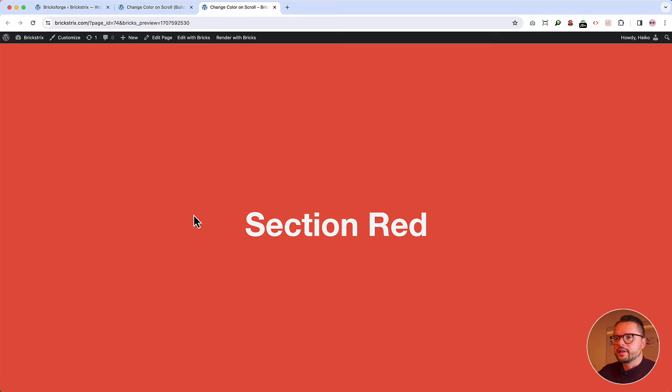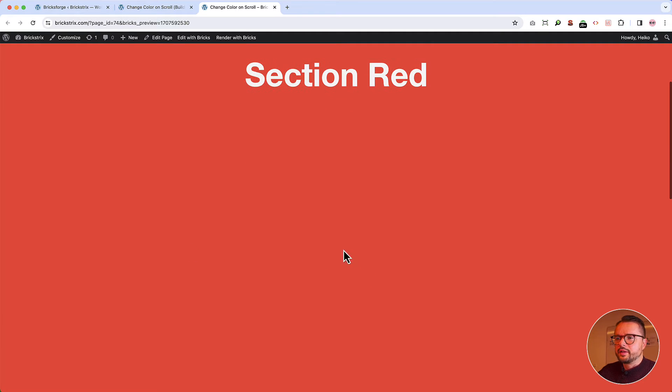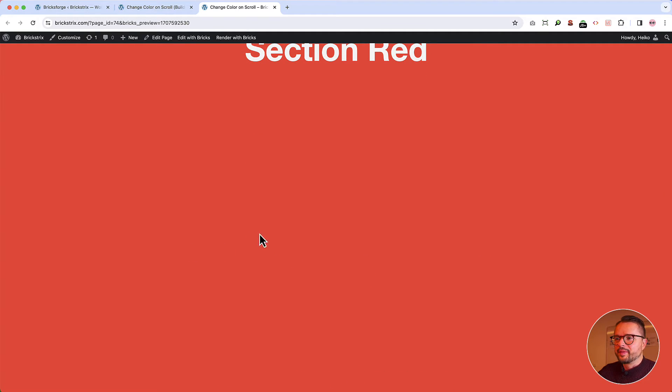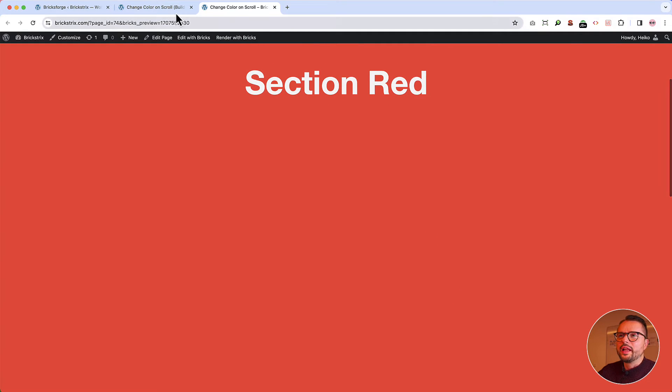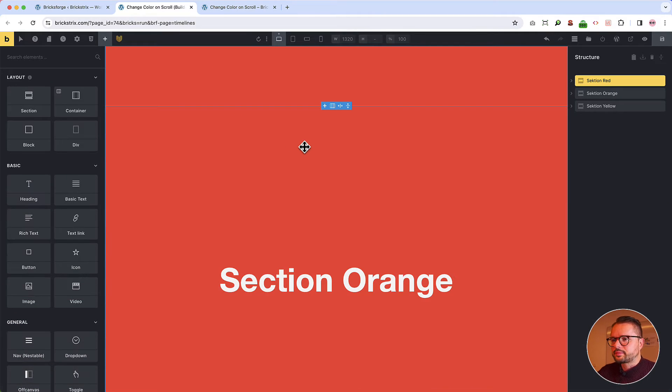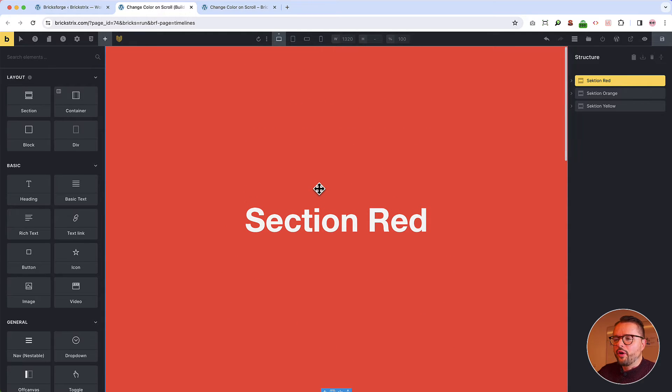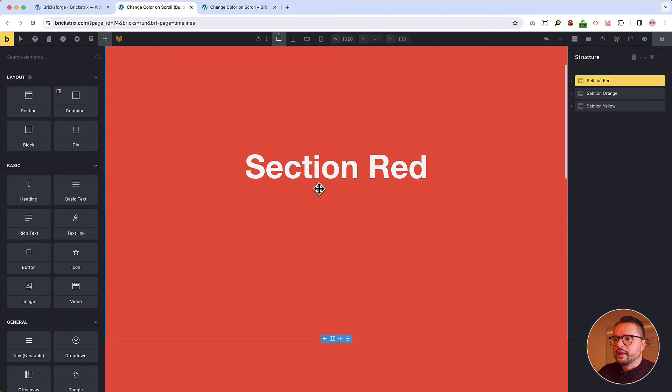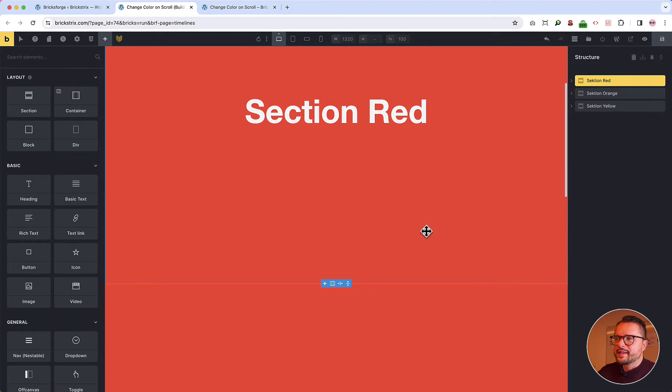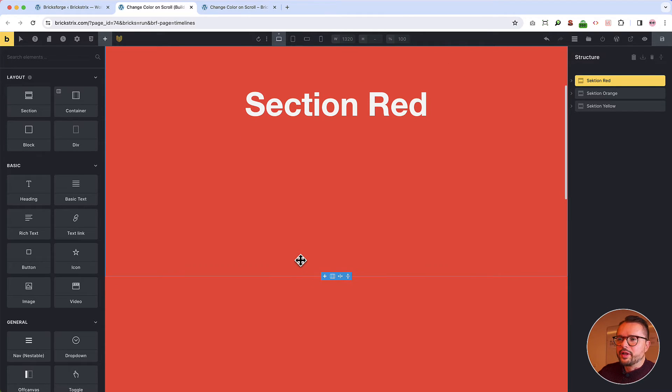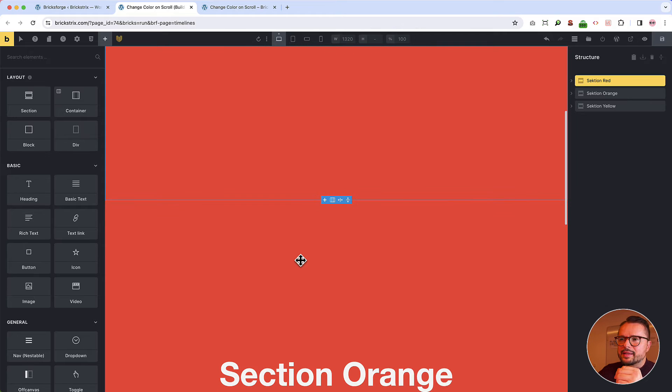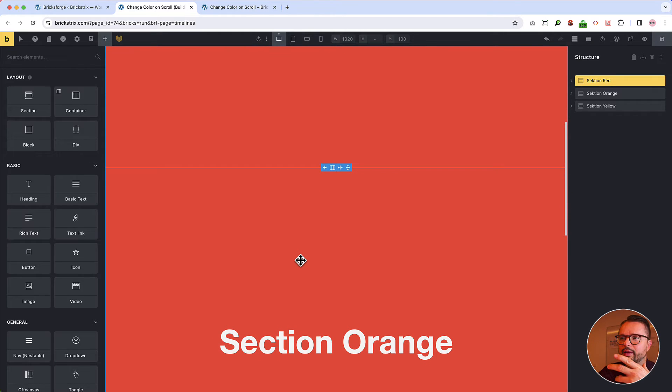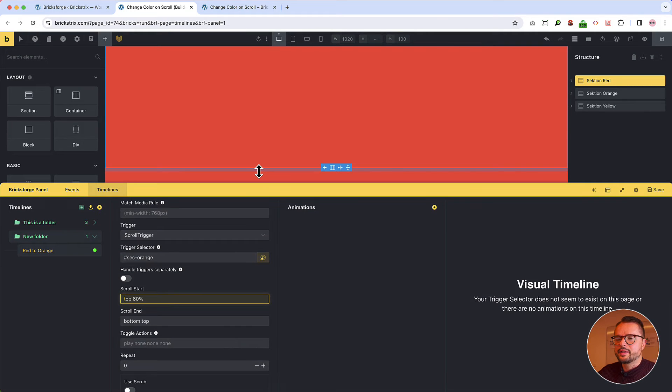And this now we define here. So it should start when the top of the second section arrives at 60% of the screen. So in the front end, let's look. Imagine there is a, this is the start of the second section. And now it comes into view. So now the orange section reaches kind of 60% of the screen that's counted from the top of the screen. And the animation starts and now it blends.